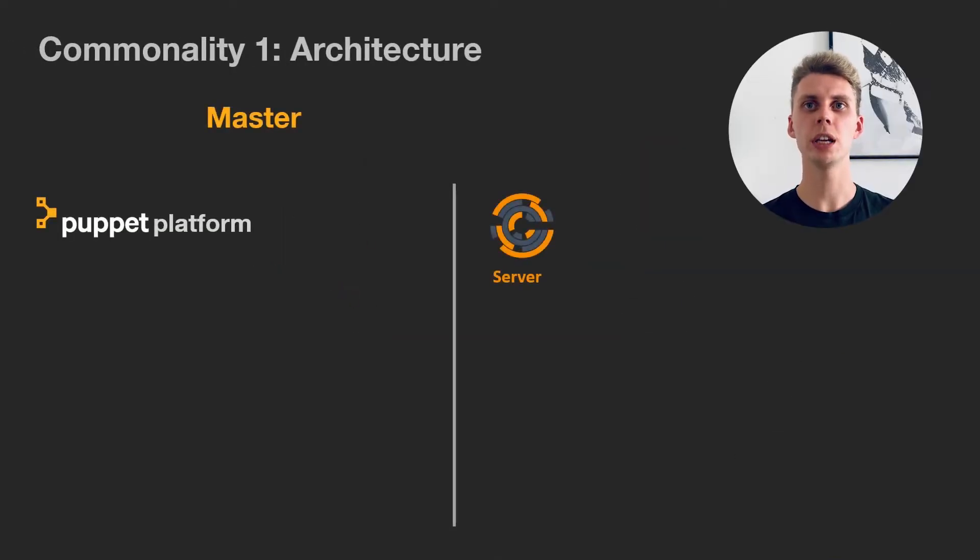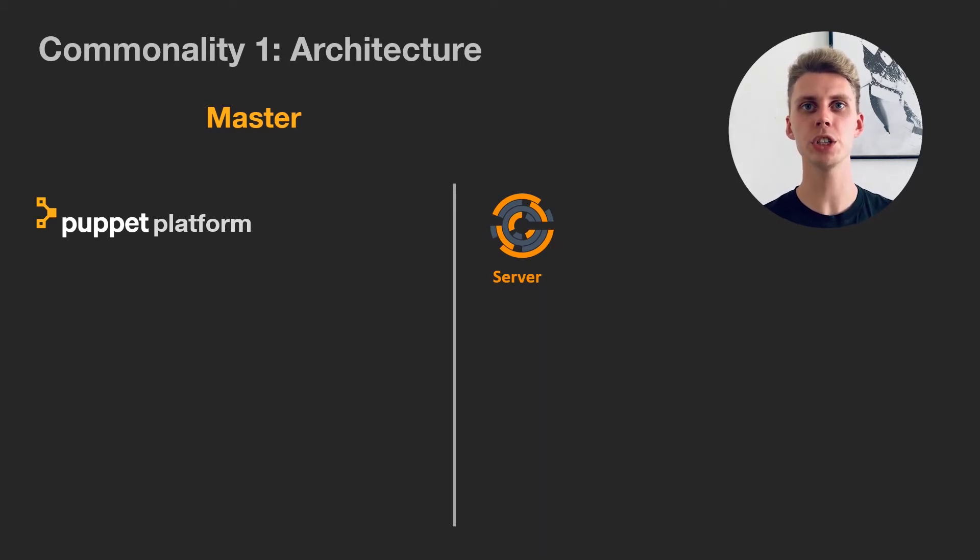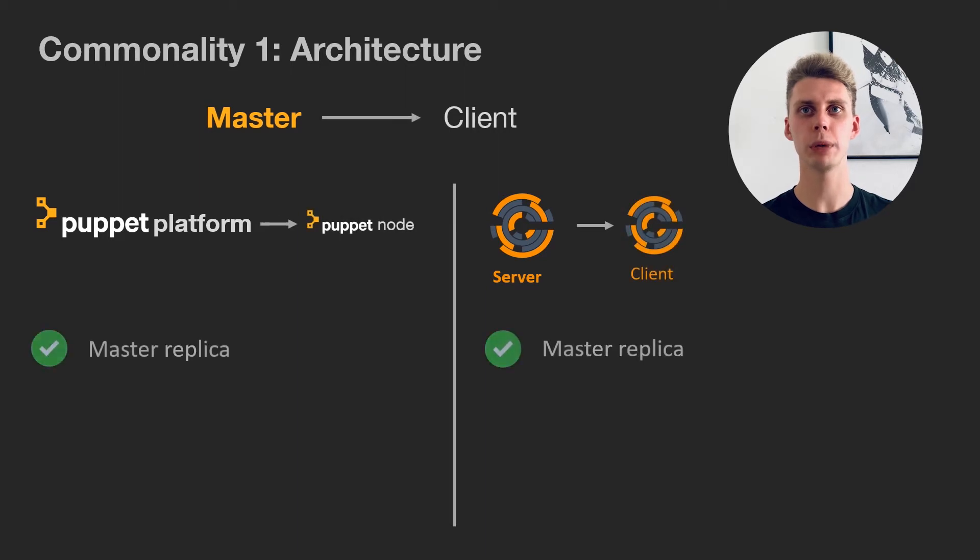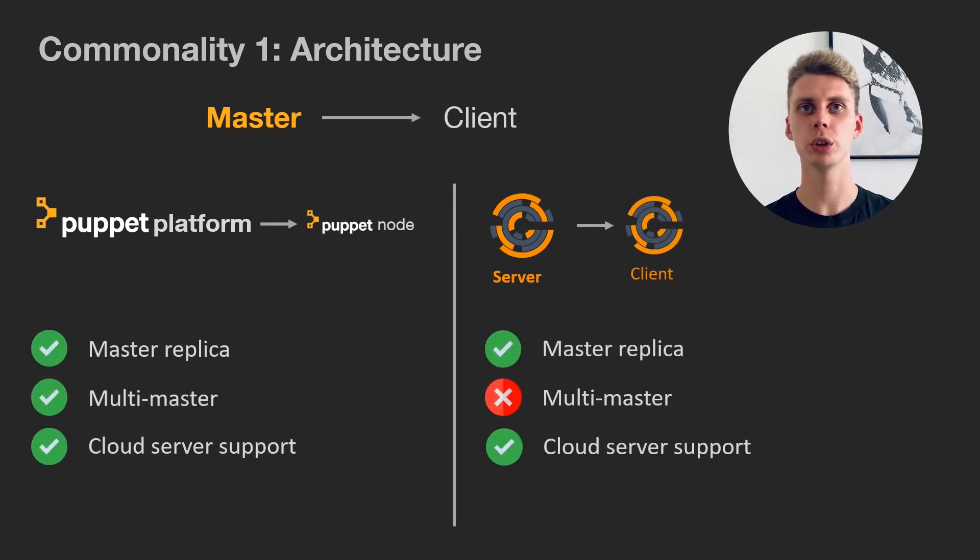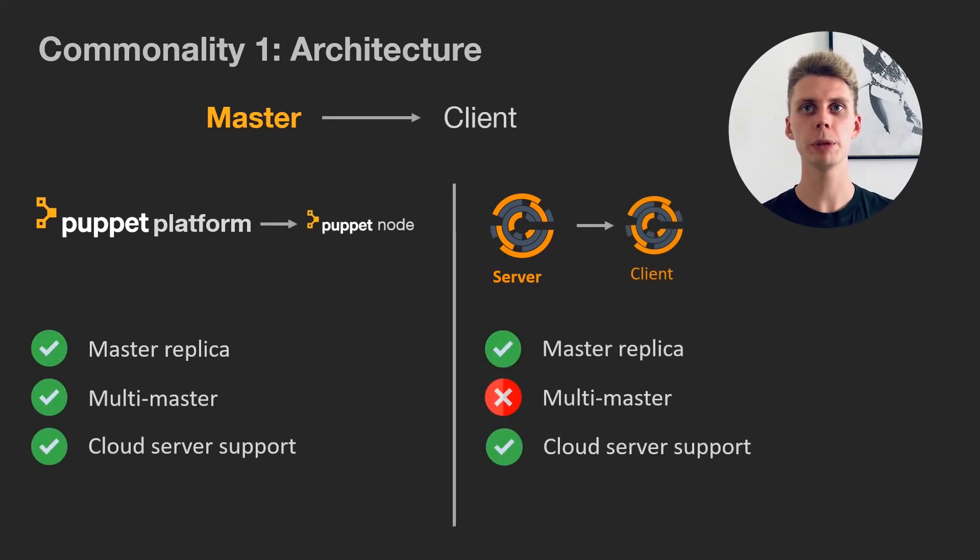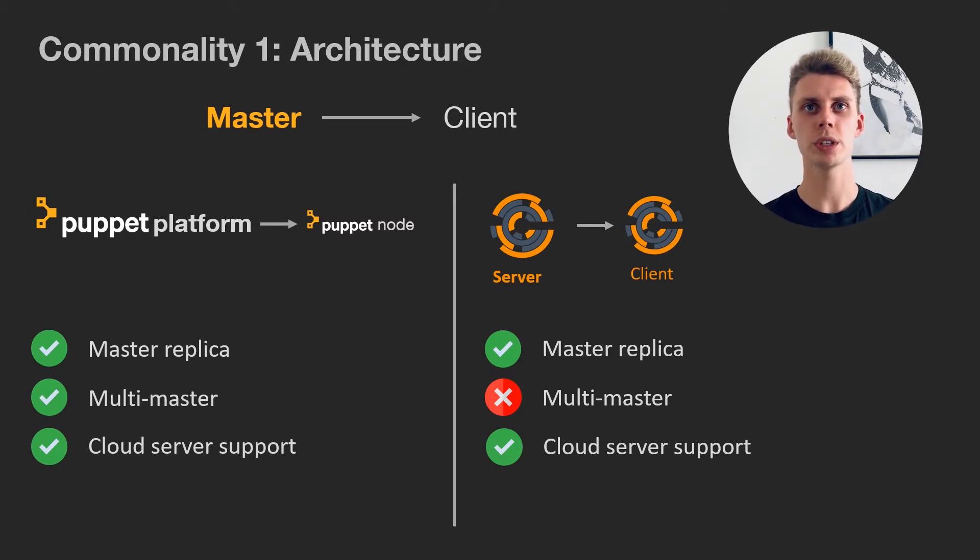First big commonality is the architecture. Both tools have a master client architecture, which means they have a centralized hub that keeps track of all the managed nodes, all the data, and all the code. In each case, Puppet Platform and Chef Infraserver. Both support cloud servers and have a powerful integration with AWS and Azure.